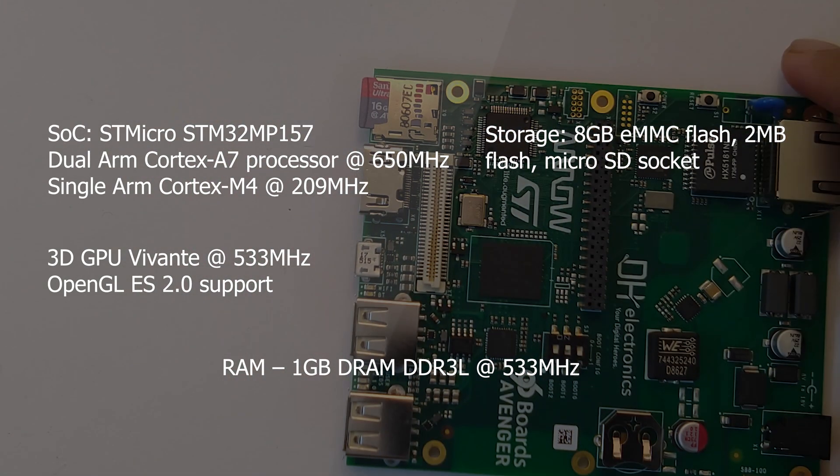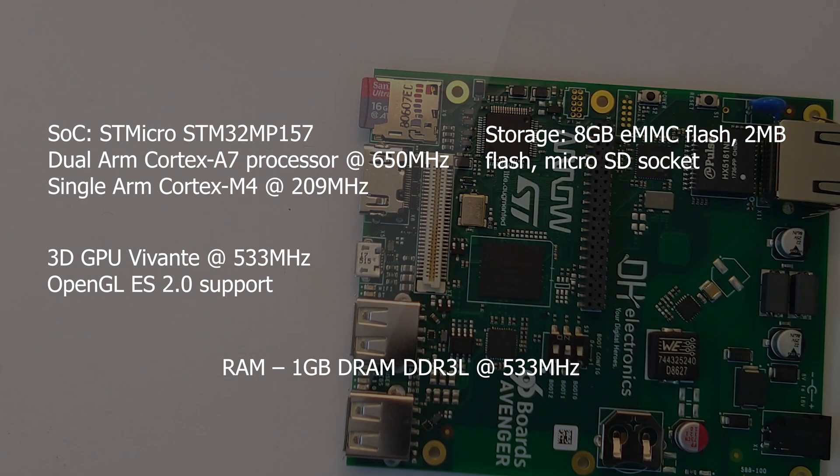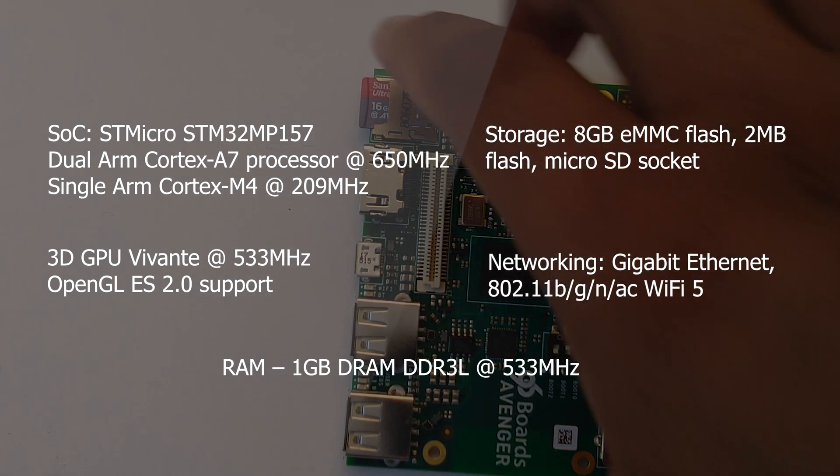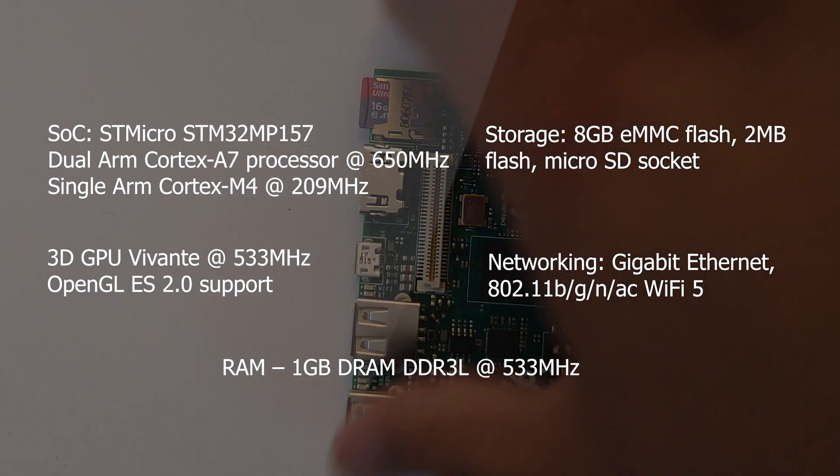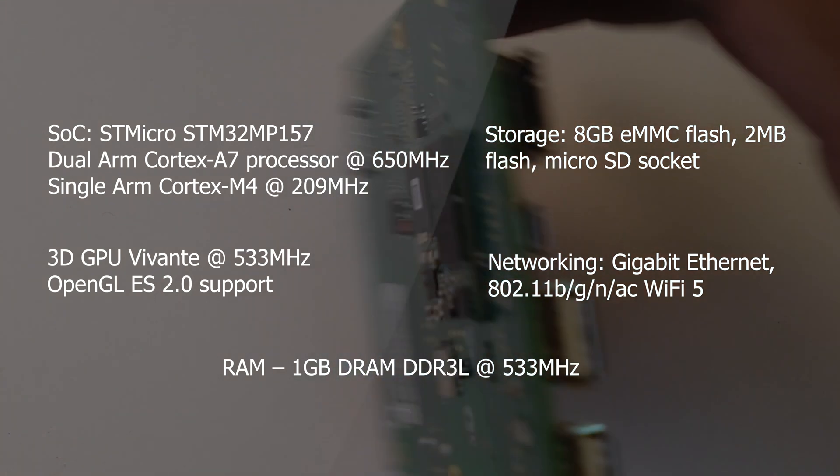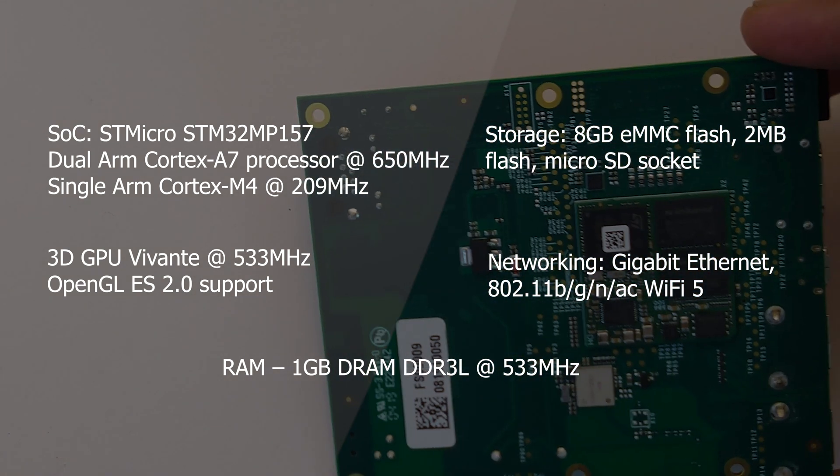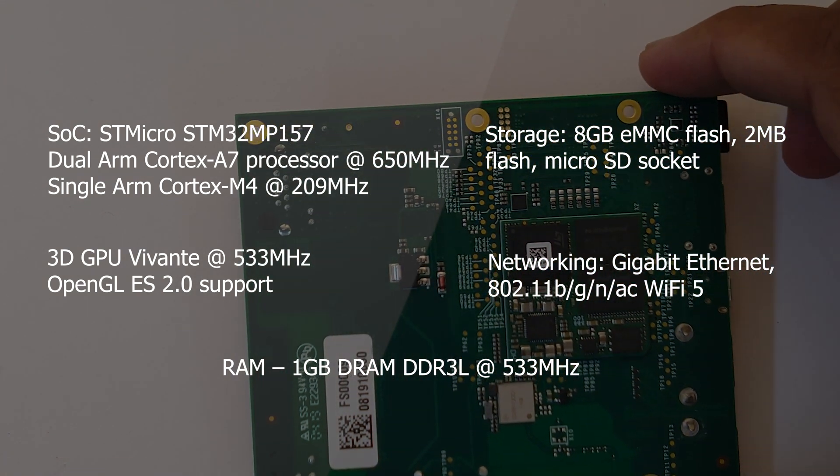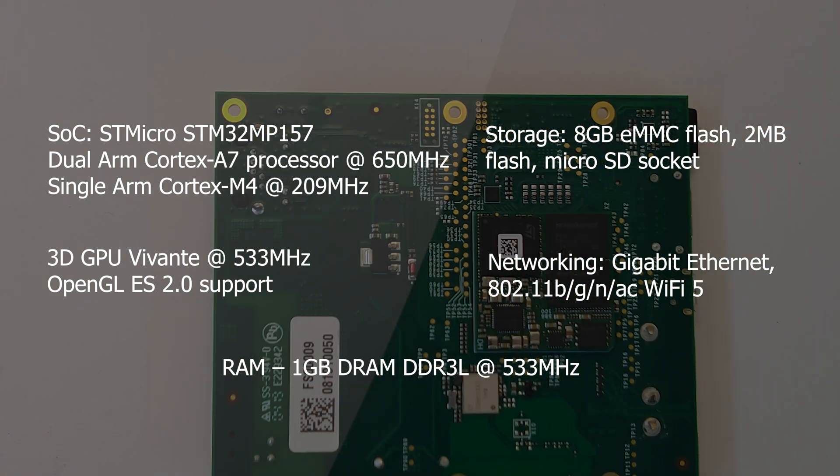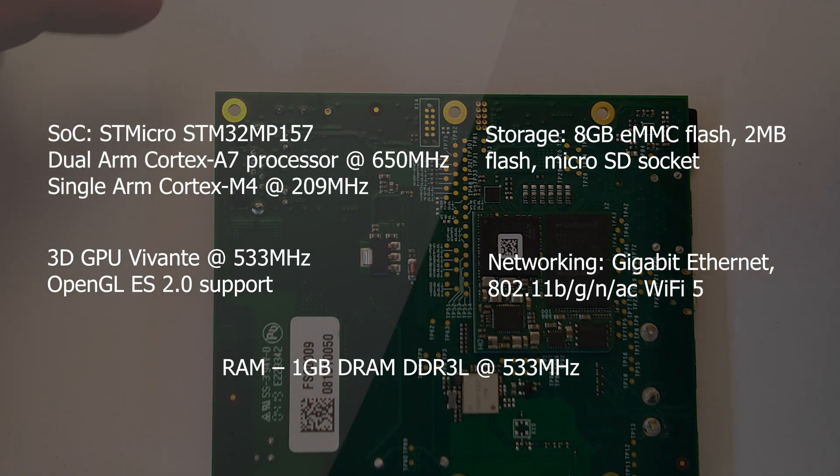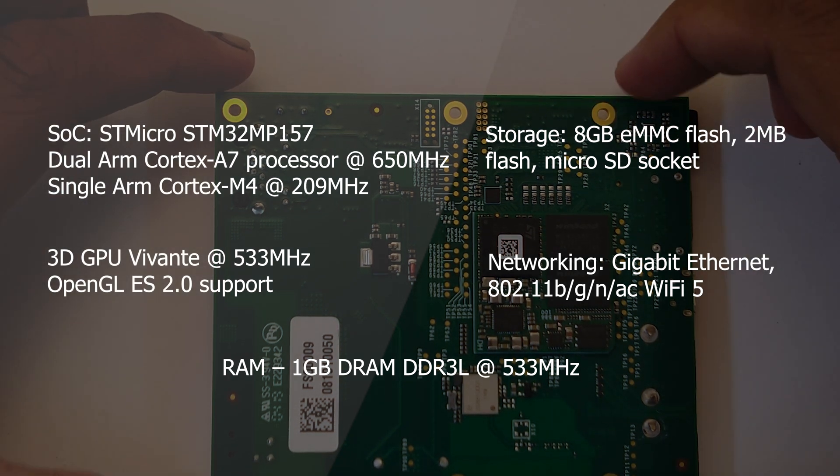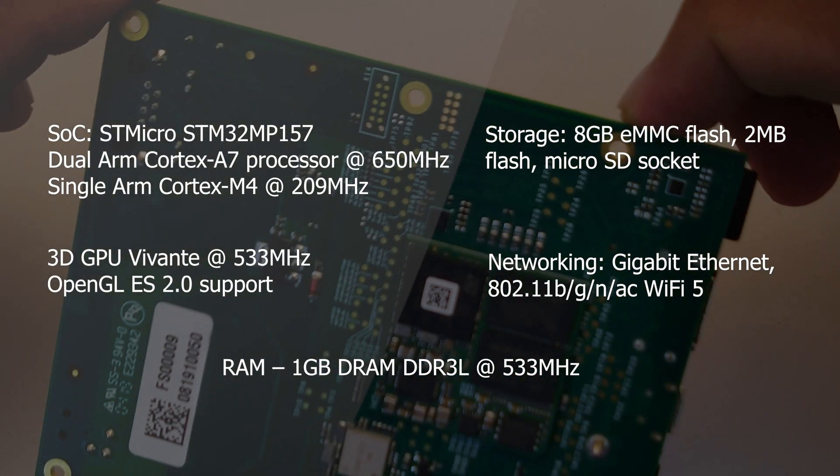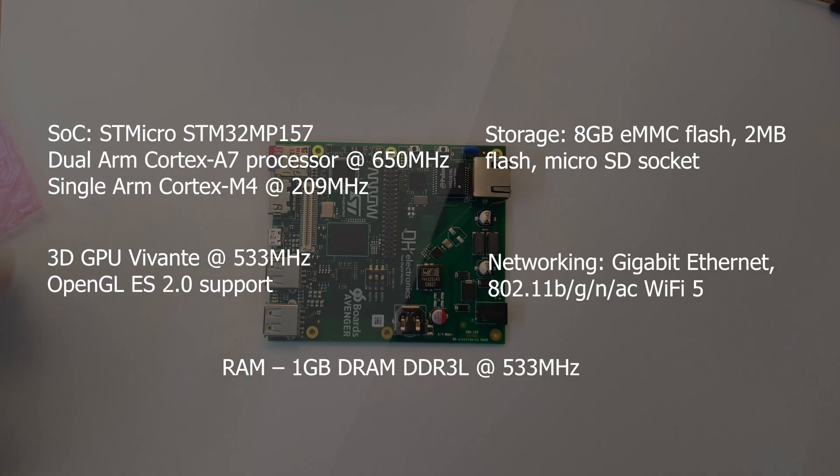Gigabit Ethernet, and you also have WiFi on board - that's 802.11b/g/n/ac WiFi 5, so that gives you 2.4 and 5GHz WiFi.